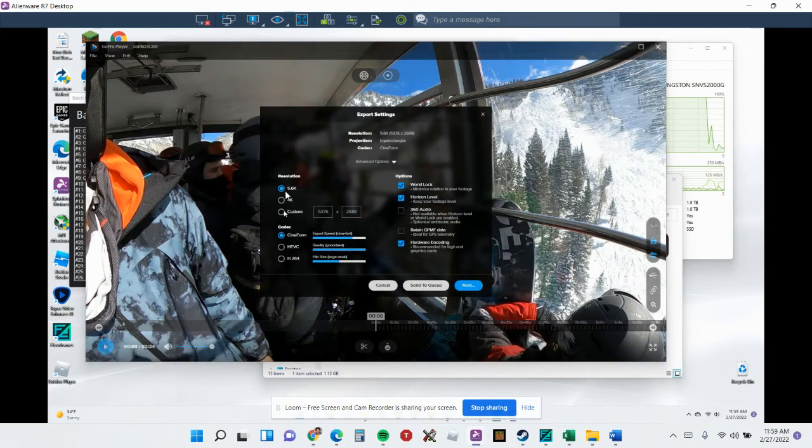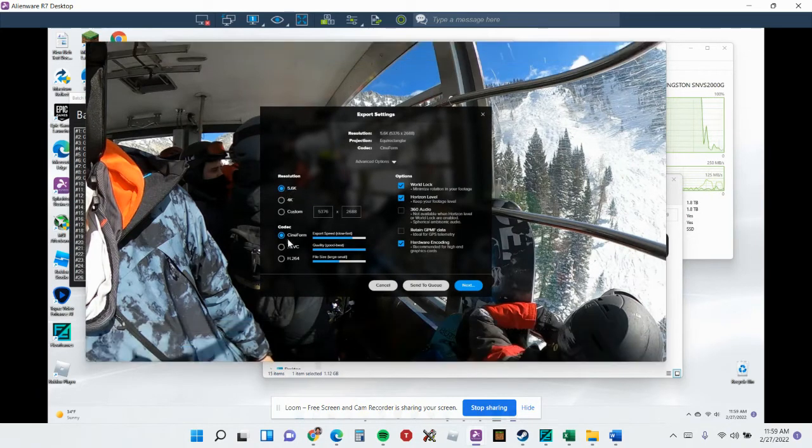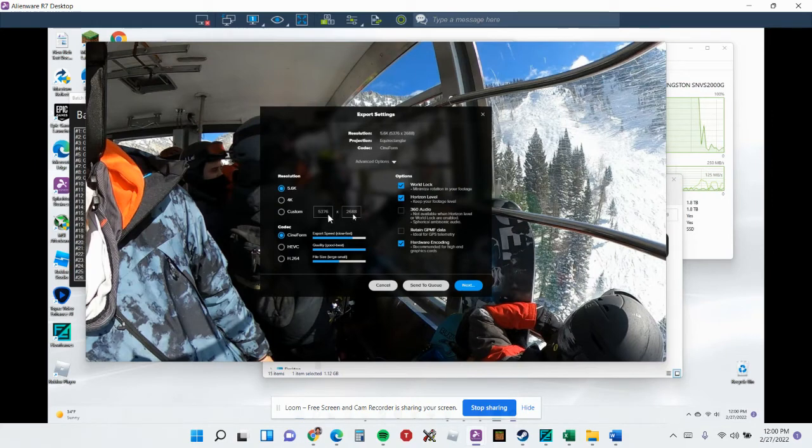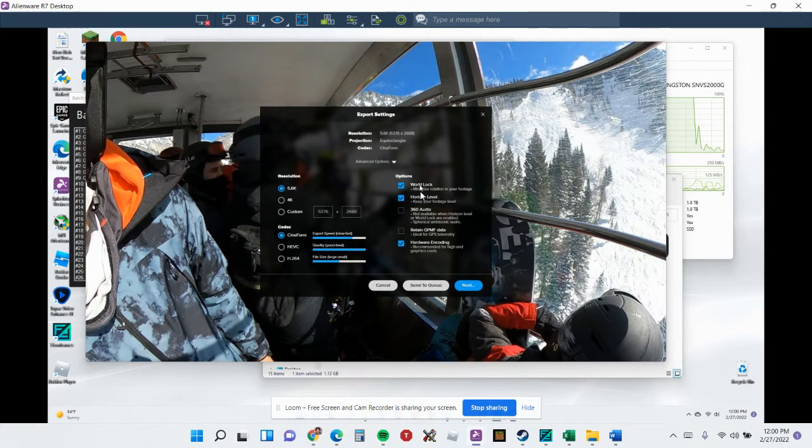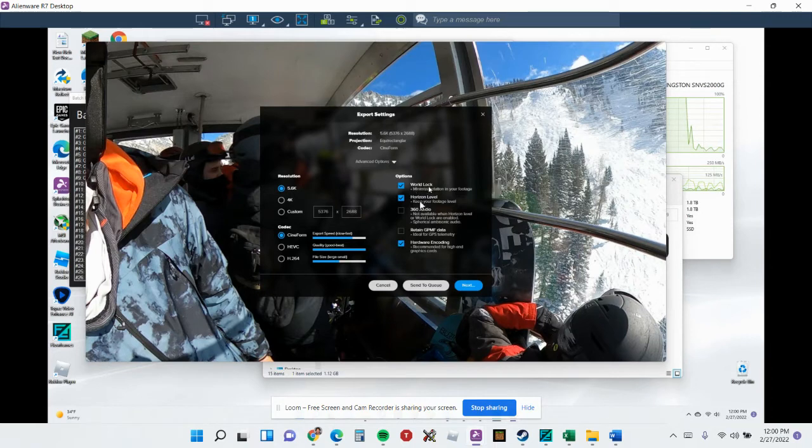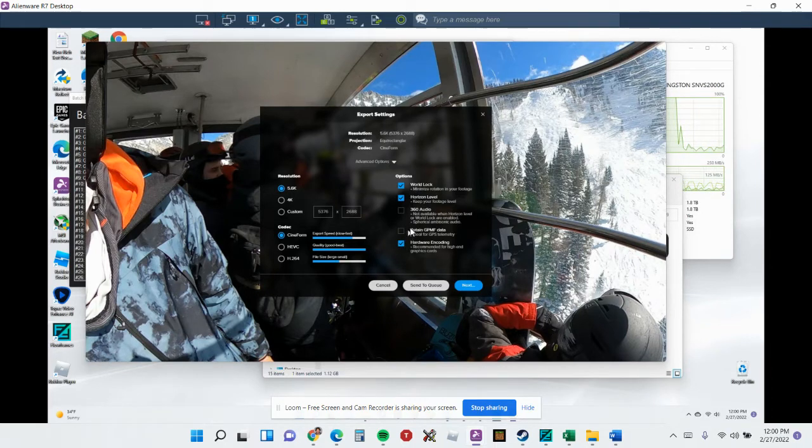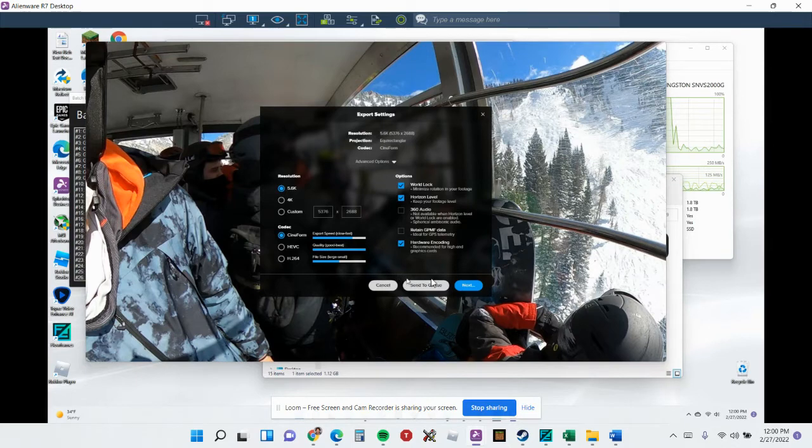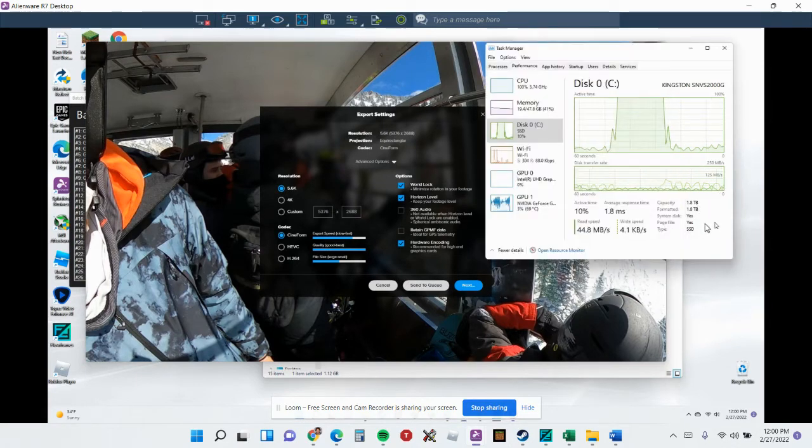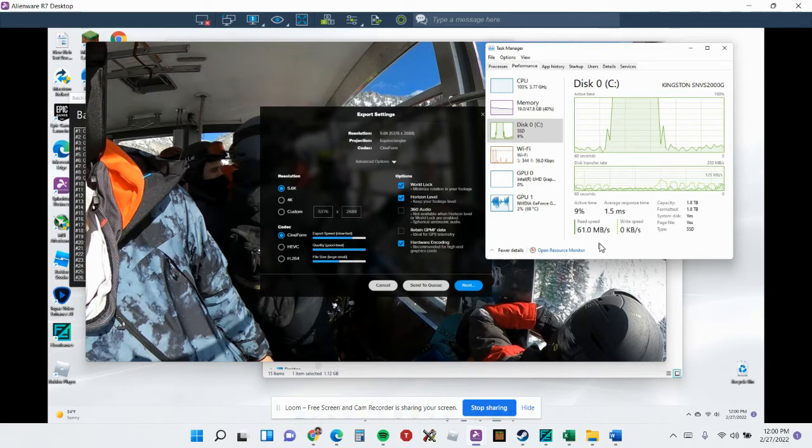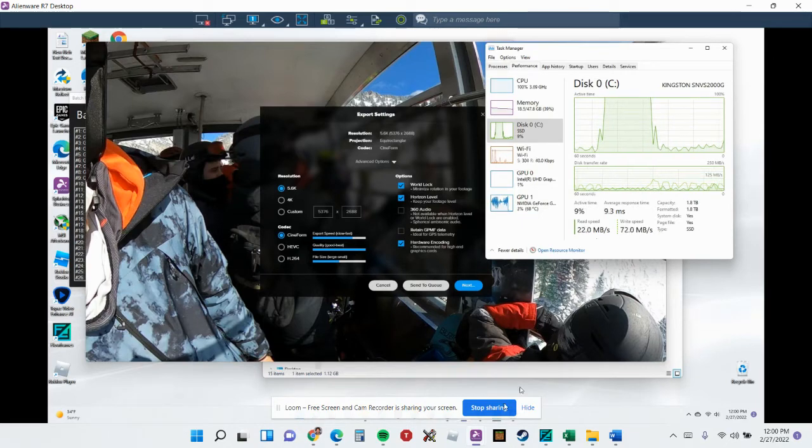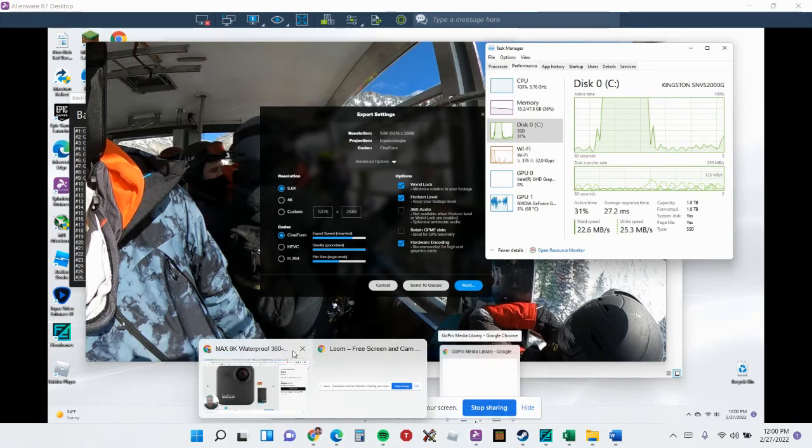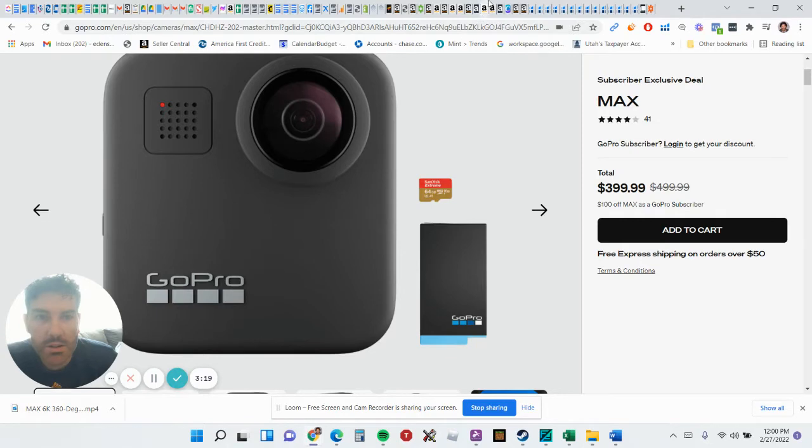You choose 5.6K Cineform and this will come out in 6K really high quality. If you choose horizon level and world lock, that'll be smoother in your Oculus Quest 2. You're also going to want to turn on hardware encoding to speed that up. You're going to need a powerful computer. Mine wasn't good enough. It's an R7 from 2019, a few years ago, so I had to get on Amazon and I'll show you what I purchased.